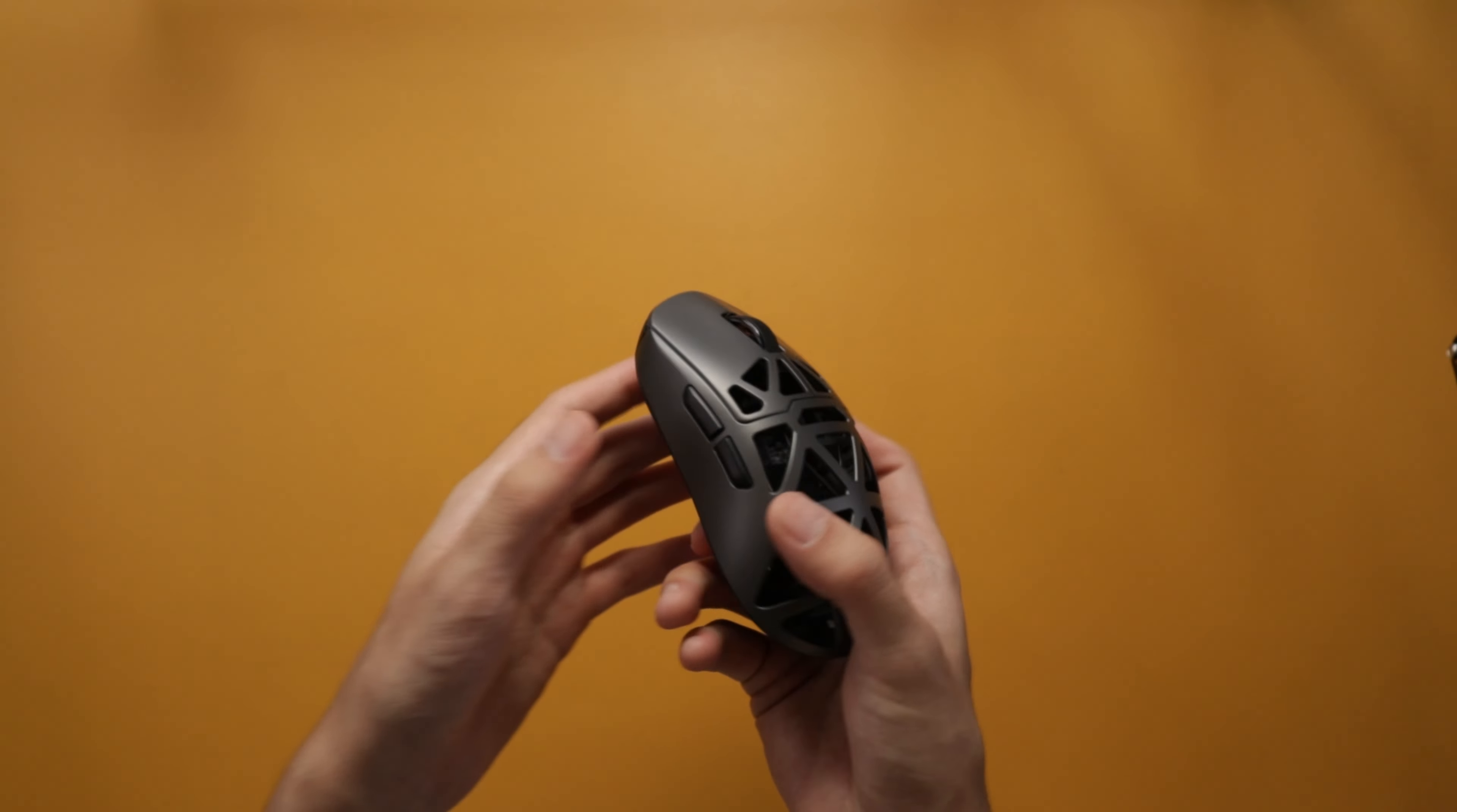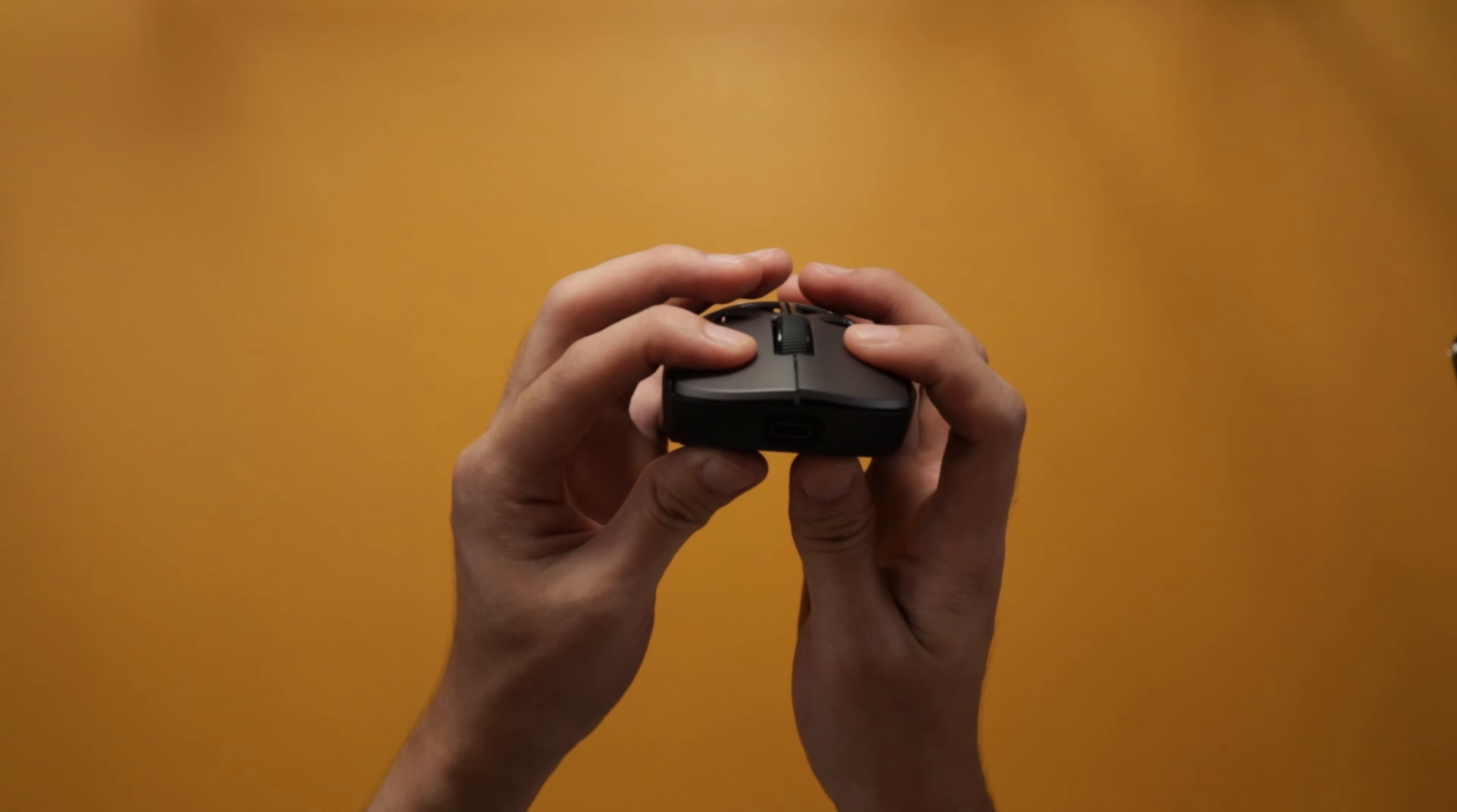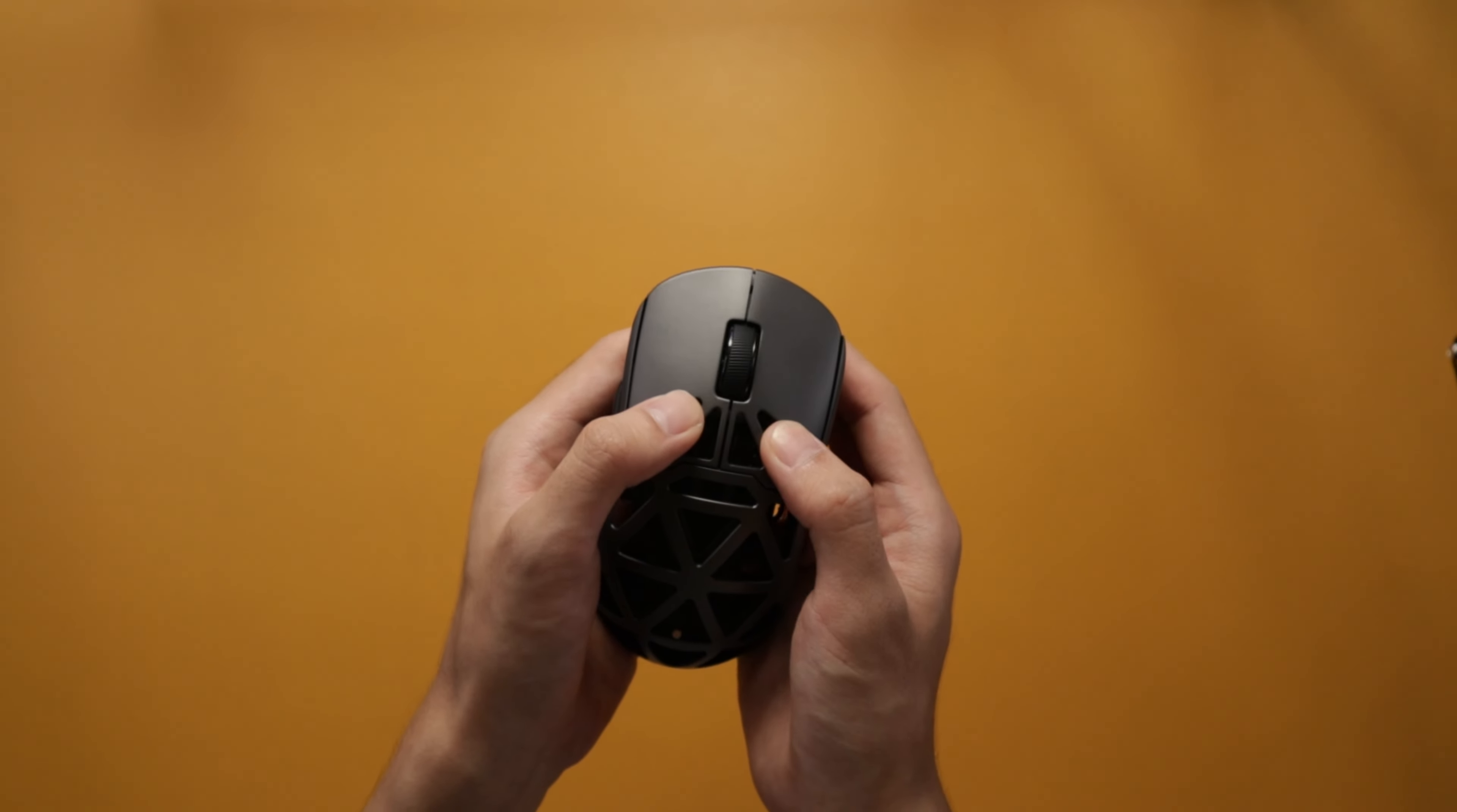But how about the feeling? The feeling is also very responsive and snappy. I really like it. There is very minimal post-travel. They are very instant, amazing feeling, and they're also pretty consistent throughout the mouse.